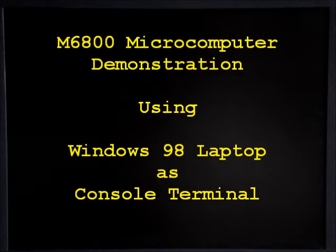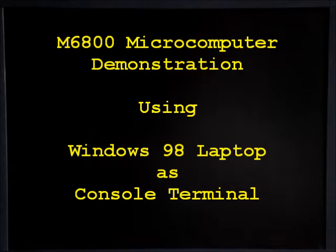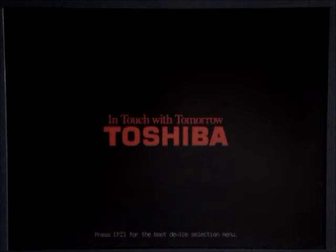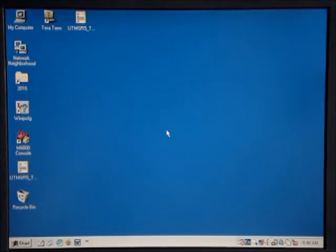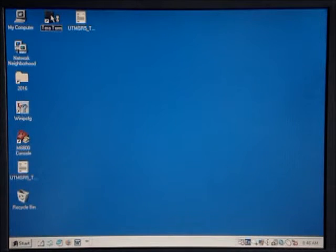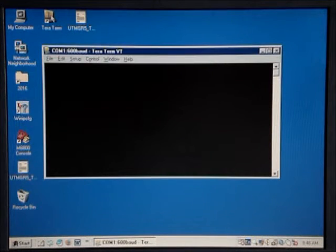First, we turn on the Windows 98 laptop. After Windows 98 boots up, here's the TerraTerm icon. Got the TerraTerm window.